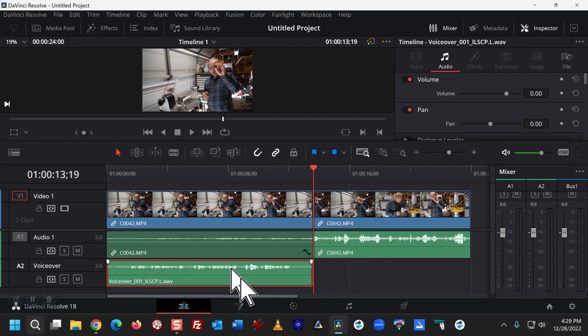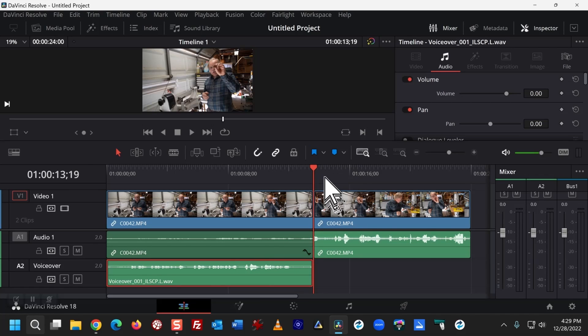And I'm going to turn down the volume in that first section. The volume in the section section seems fine. So let's play it back and see what we have now.